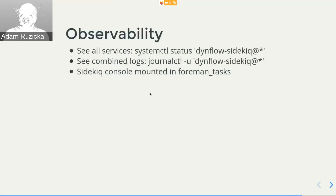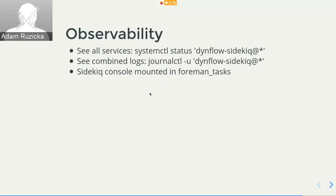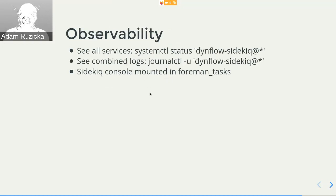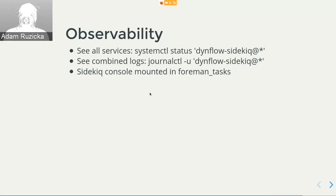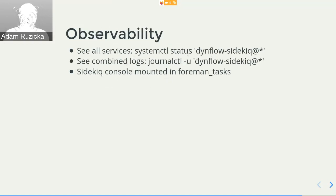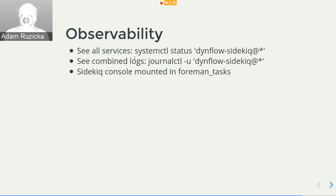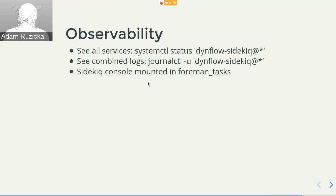The last thing I want to show, because this is something new. In the past we had the Foreman Tasks service and then we had DynflowD, but Foreman Tasks was still symlinked as DynflowD, so it kind of worked. But now it's still there, but don't use it please. Now all of these have been replaced by dynflow-sidekiq@something. If you want to see all the dynflow-sidekiq services, you can use wildcards. So for the status you can use systemctl status dynflow-sidekiq@asterisk. For combined logs from all the processes you can use journalctl -u dynflow-sidekiq@asterisk. And we also added our Sidekiq console into Foreman Tasks, so you can actually inspect the state in Redis.